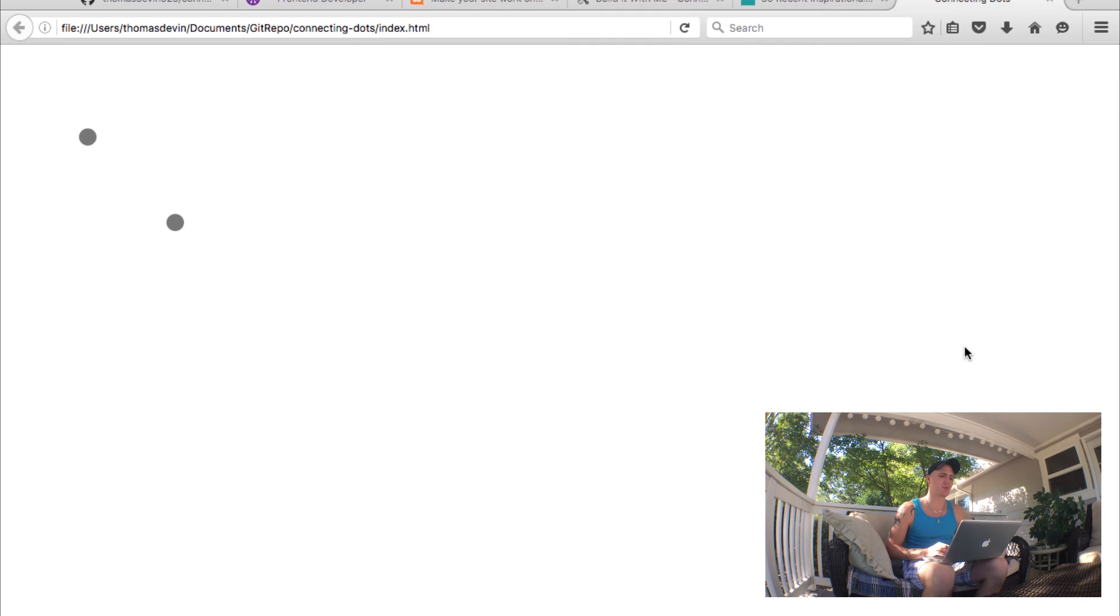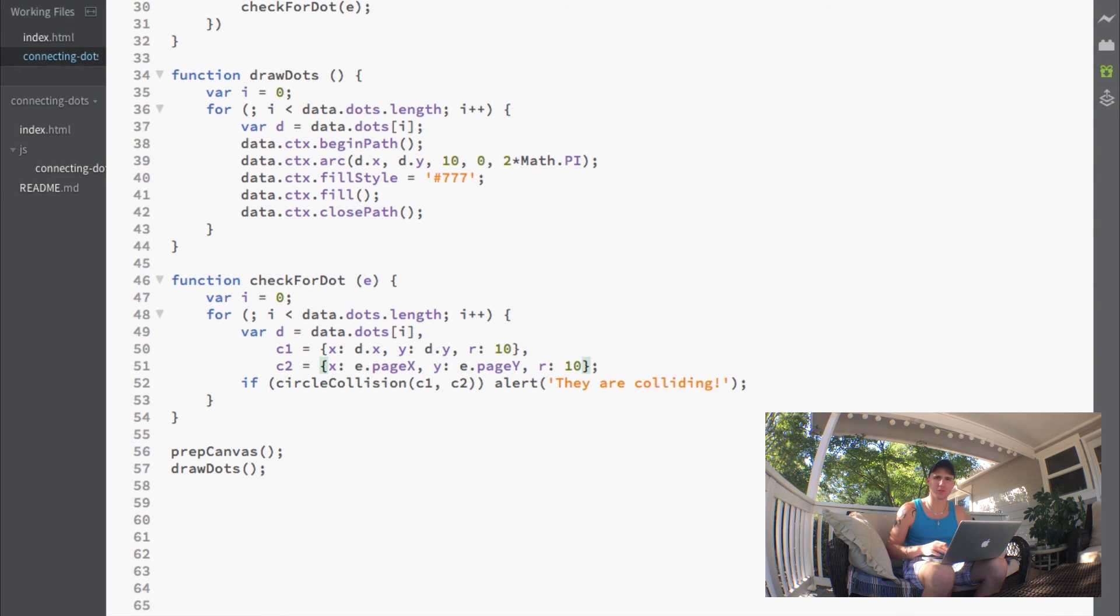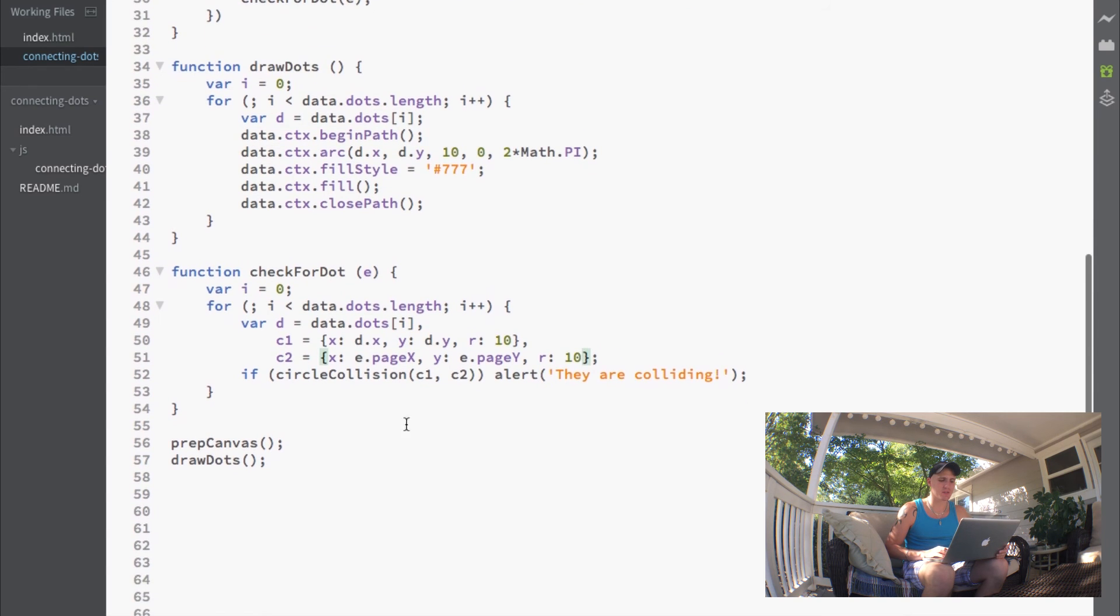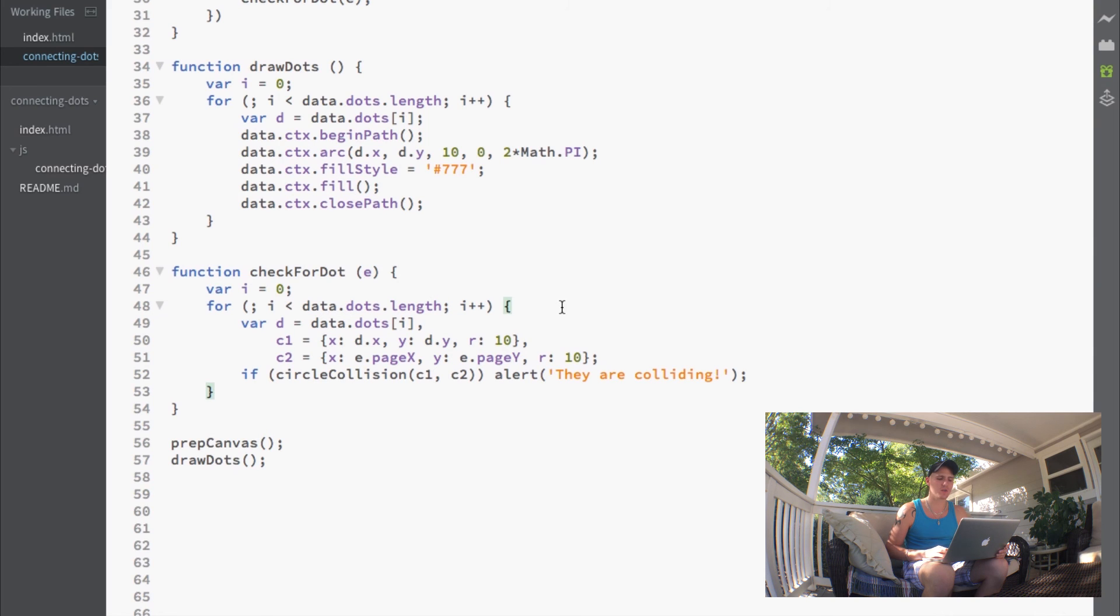I'm going to change that back to ten. Just to recap, we added this check for dot function which runs through our dots and calls the circle collision function to check if that's colliding with where we're clicking.